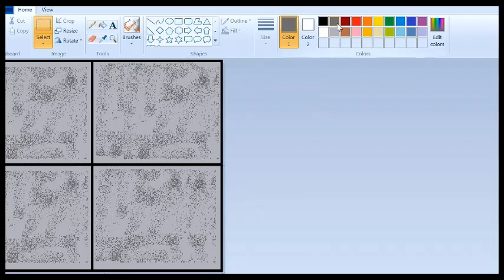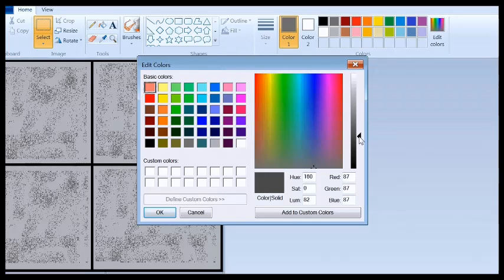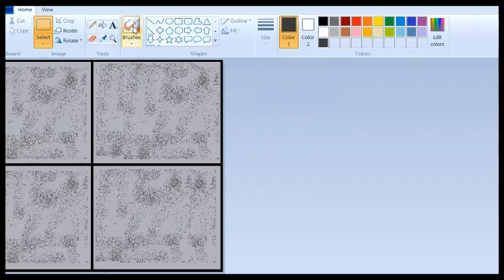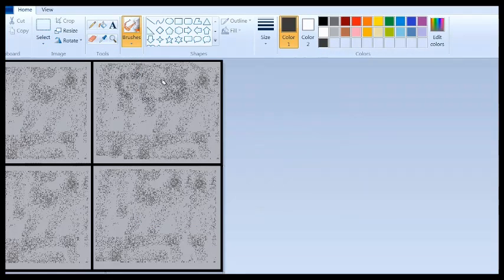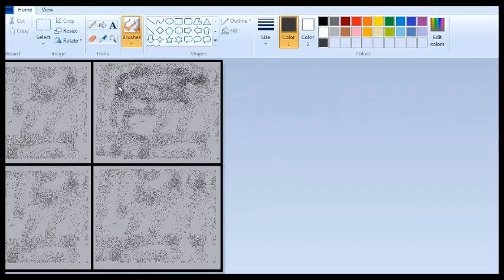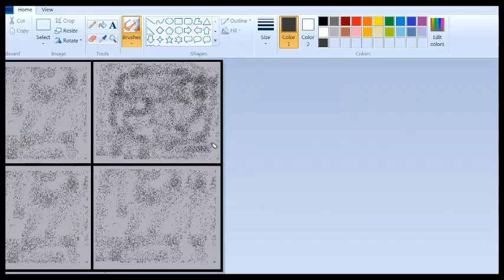Now if you want to reverse it, there's a simple trick on how to do that as well. To save time, I'm just going to grab a section, copy, and paste it.